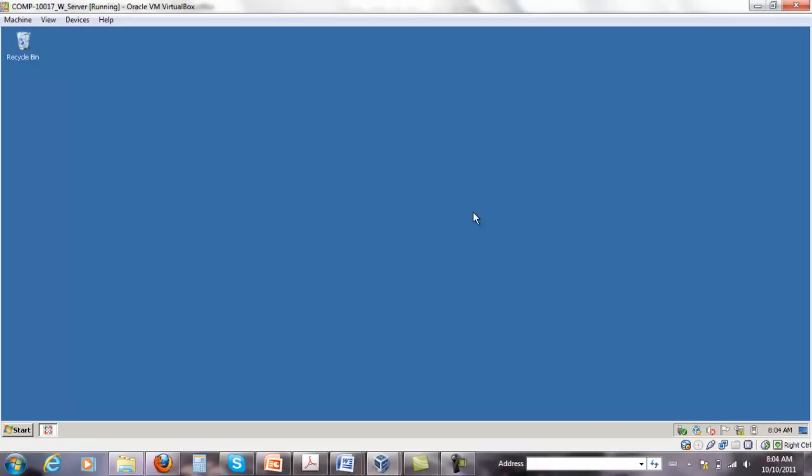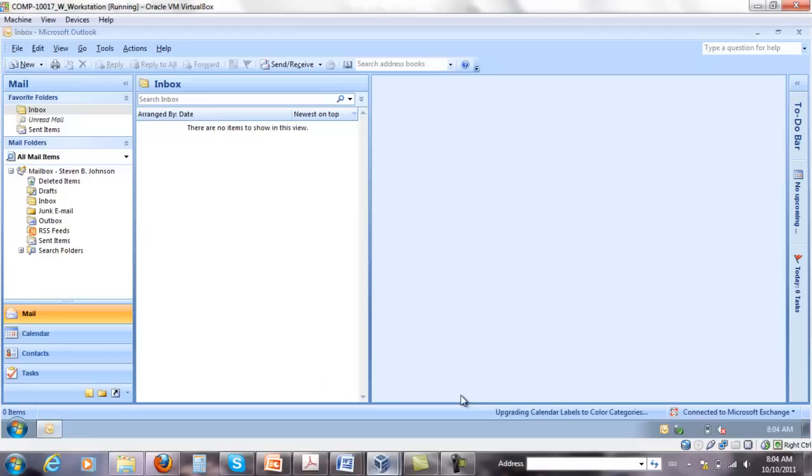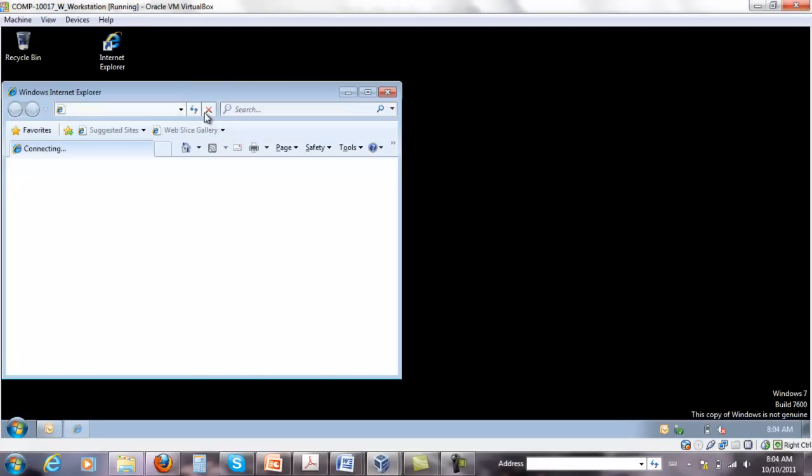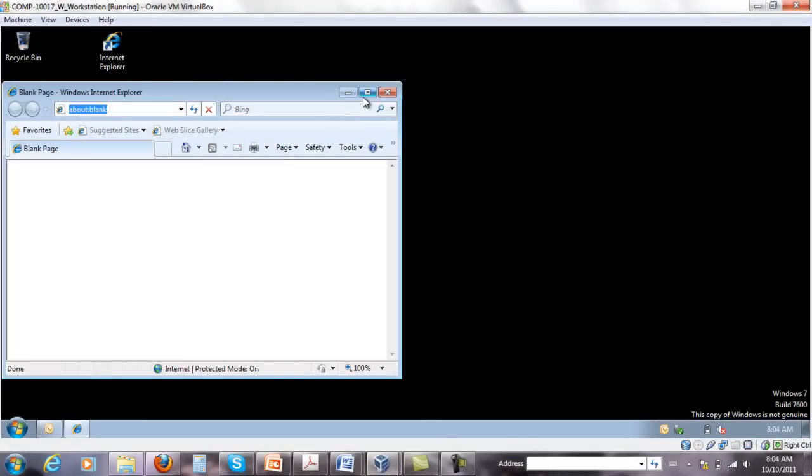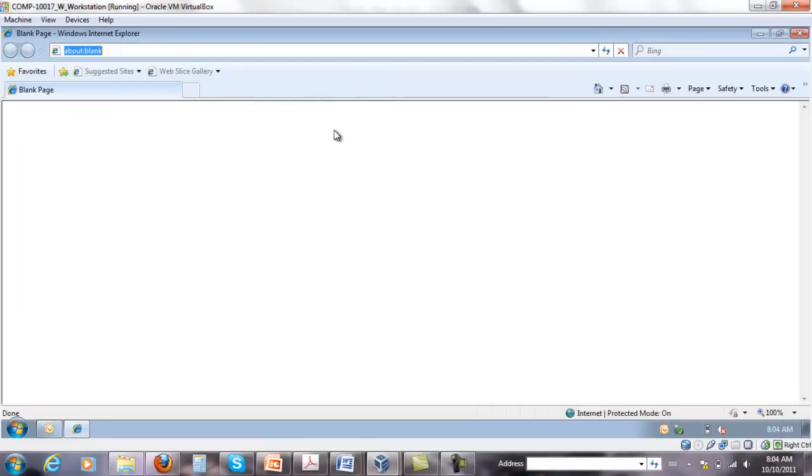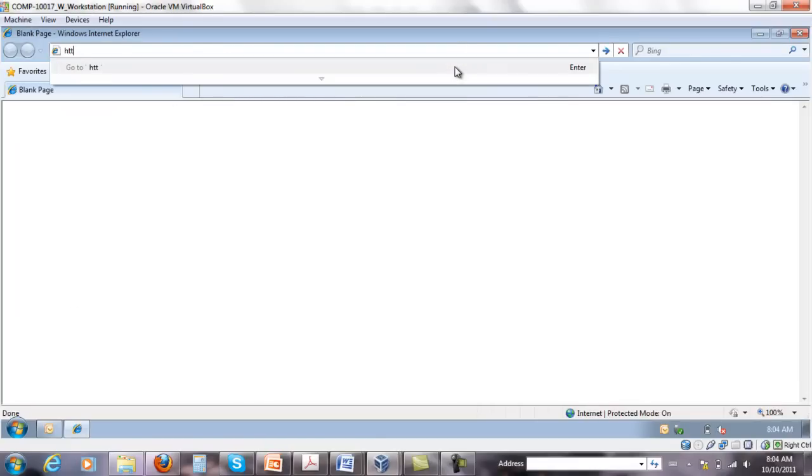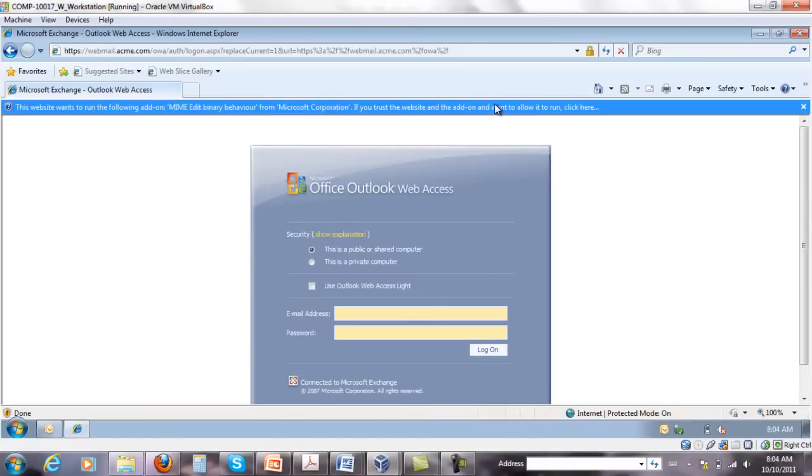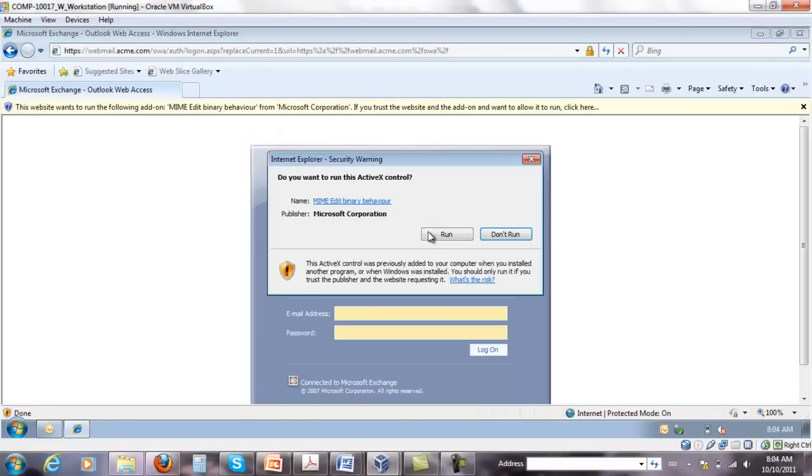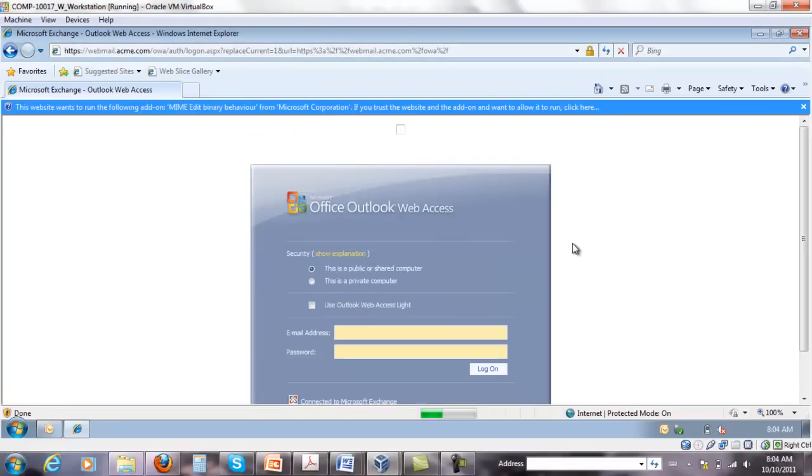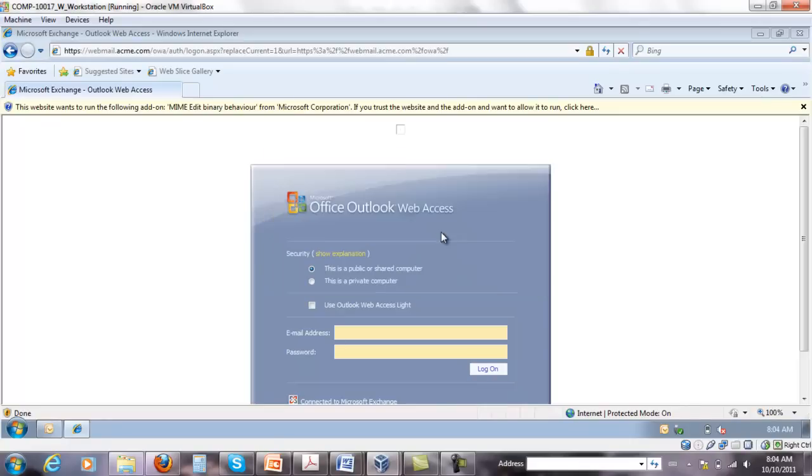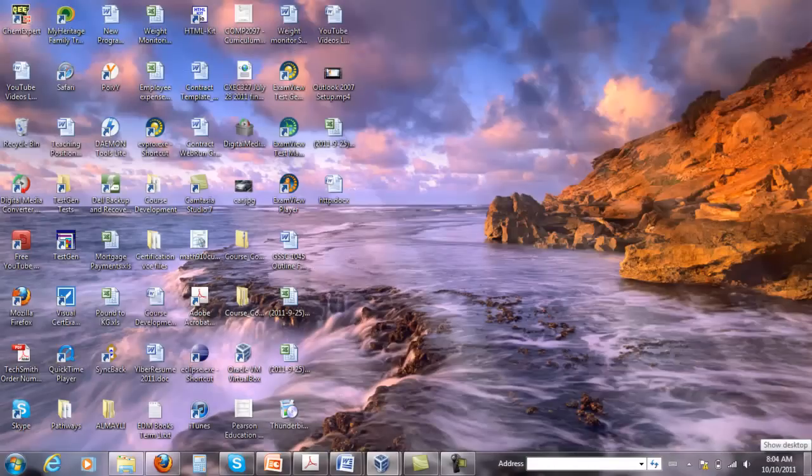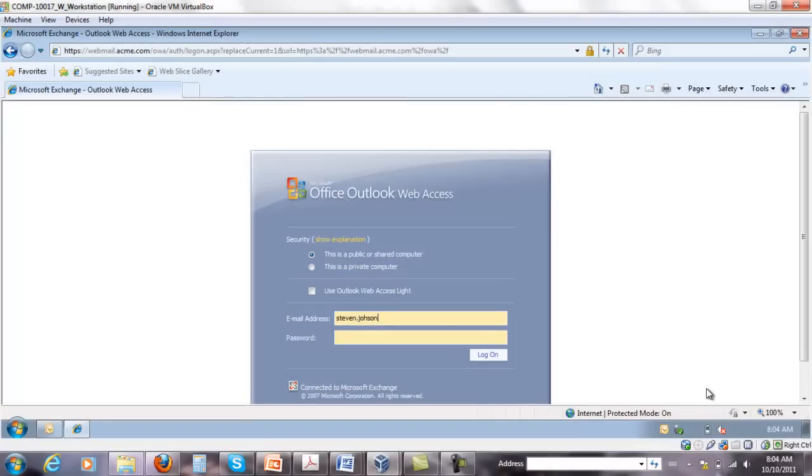So I'm going to go quickly on the workstation and set up the same account again because here I've done that step just to show you how simple that is. So the website wants to run the following add-on. We save it and run add-on on all websites. So it's done and stephen.johnson.